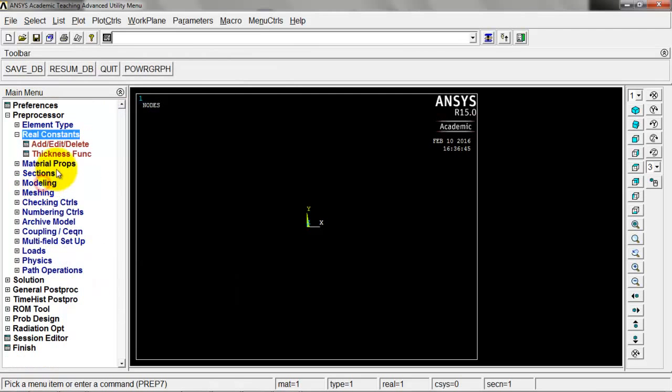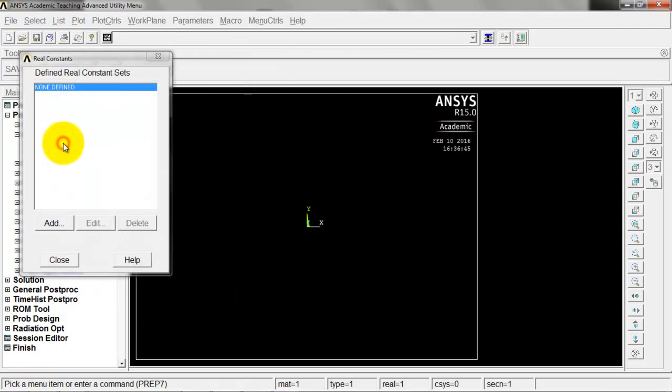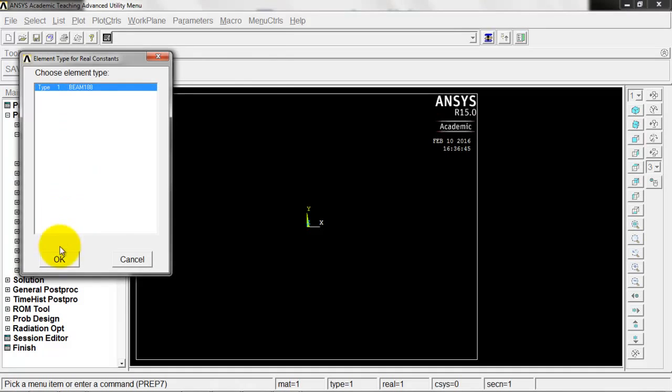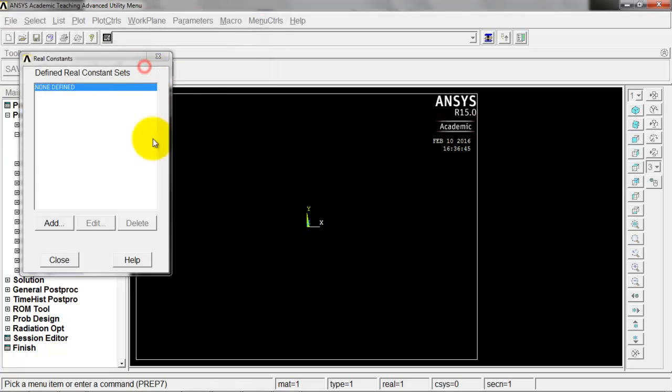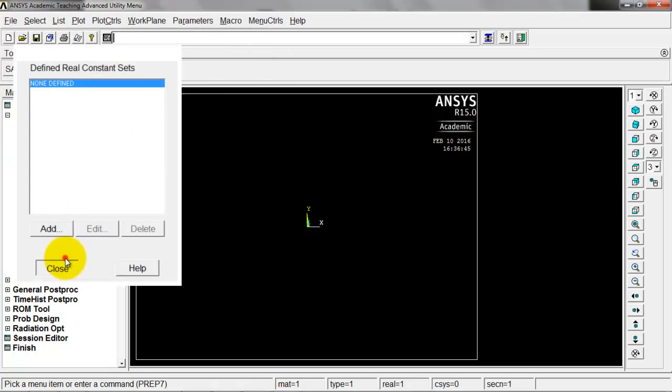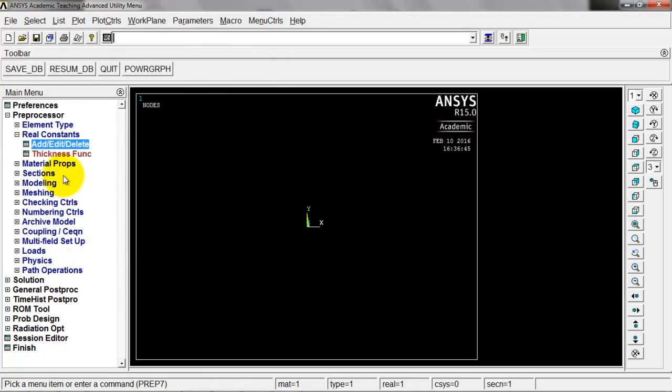We're going to real constants, add, edit, delete, and add, OK here. BEAM188 does not require real constants. What we would have done here normally is put in the cross-sectional area, and we're actually going to do that in a different way with a frame. We'll close out of that.